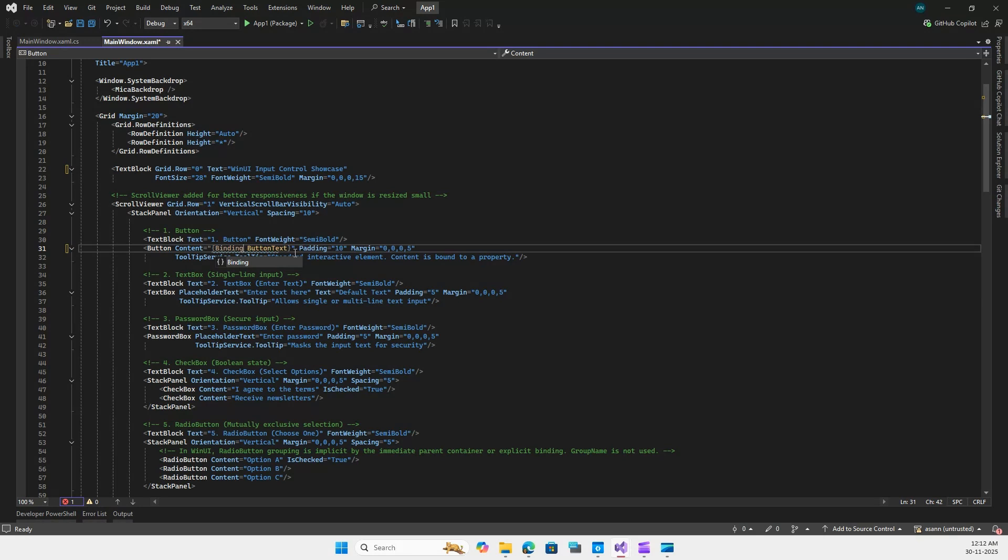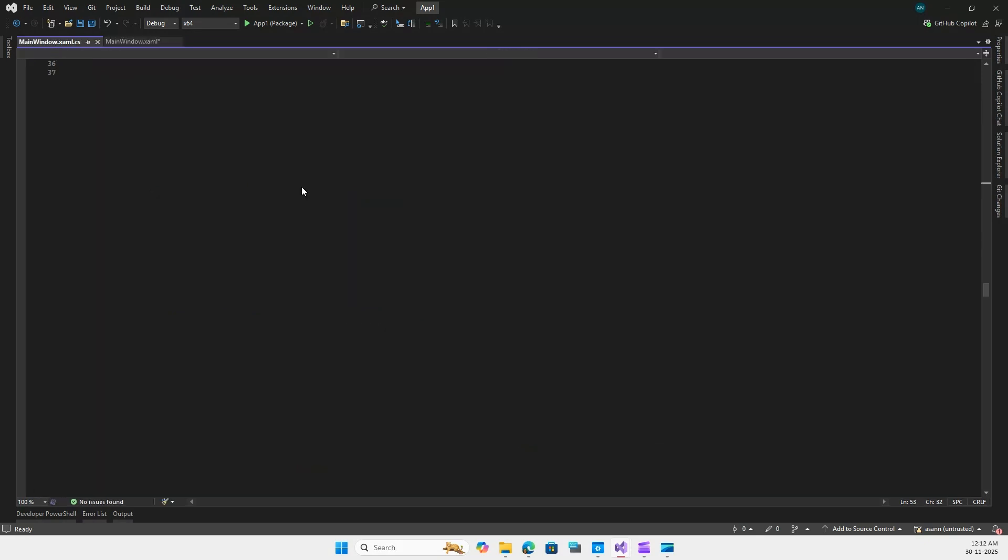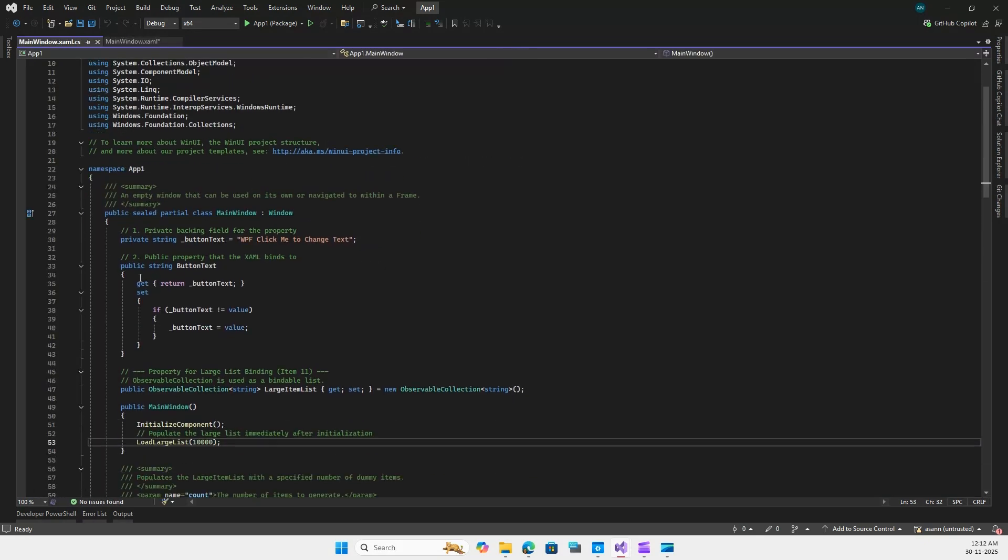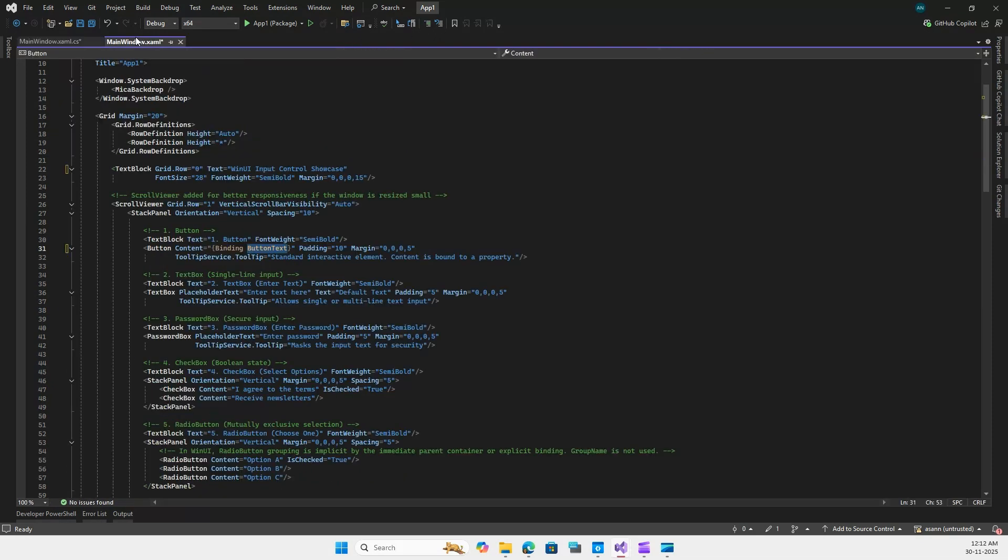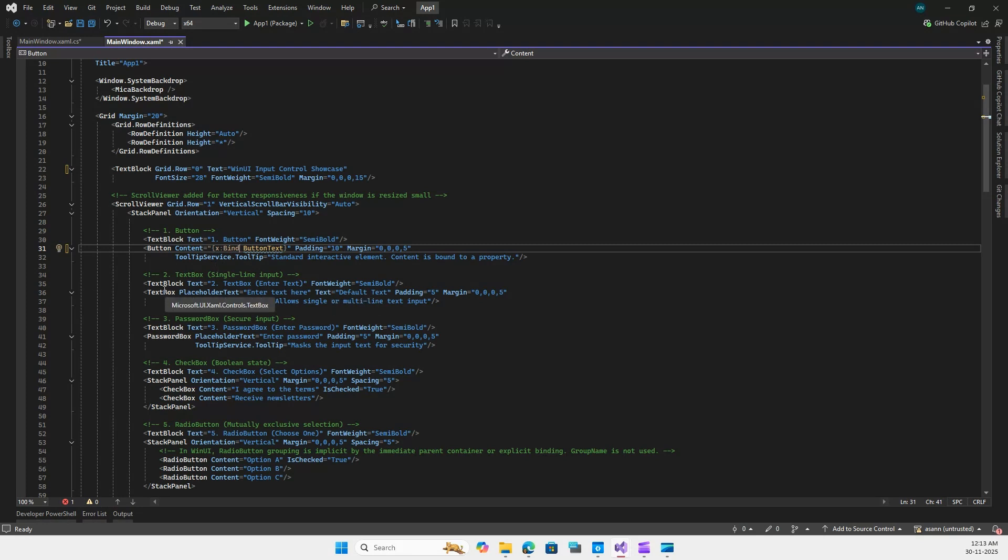For example, let's change this to Binding first. It will also support Binding, but here you can see the ButtonText property in the code behind. If I go to the code behind and comment this out, it will behave the similar way as WPF. But if I go ahead and change this to x:Bind, you will see that it is strongly typed and significantly faster, and it instantly shows me this error that this type is not found.